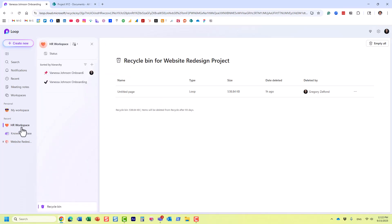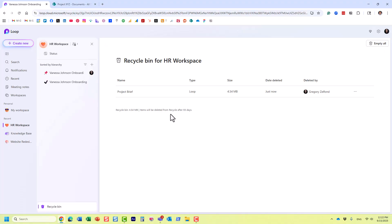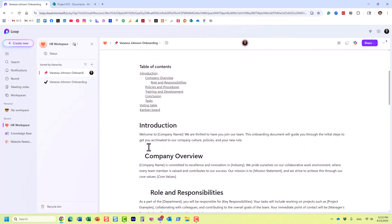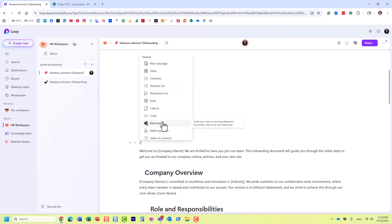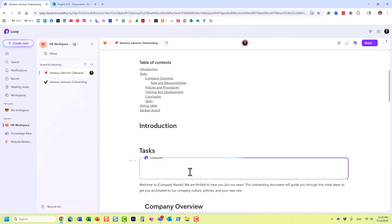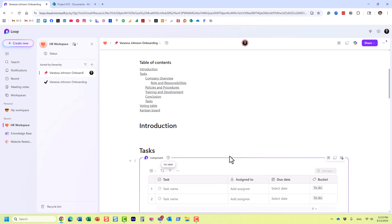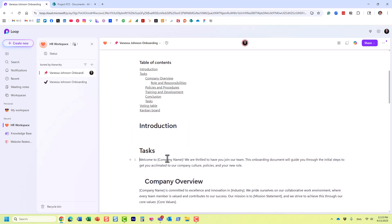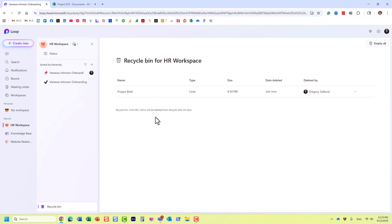Back in the HR workspace, here's our deleted page. Very important: you can only recover entire pages from the recycle bin. If you're working on a page itself — say you add a table, a task list, or any other element, even converting it to a Loop component — if you delete that content from the page, it does not appear in the recycle bin.